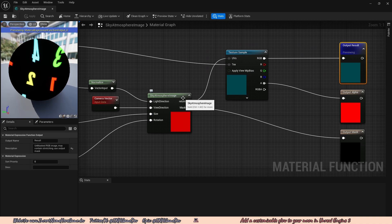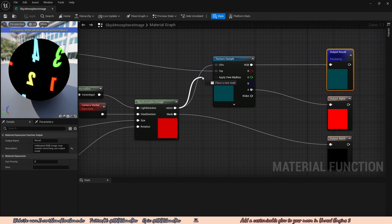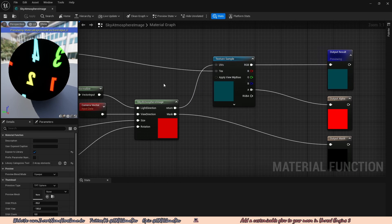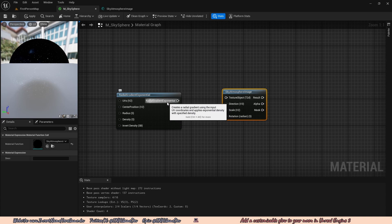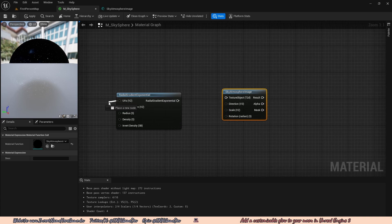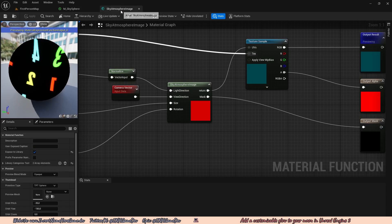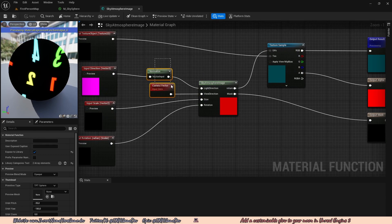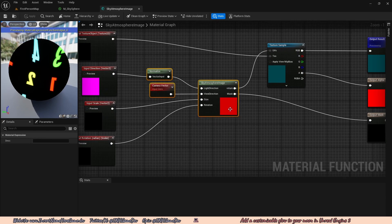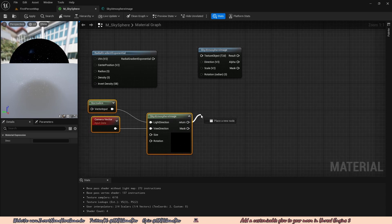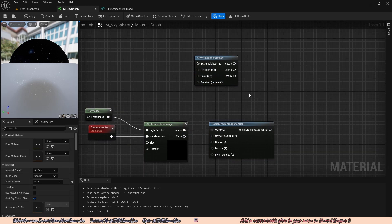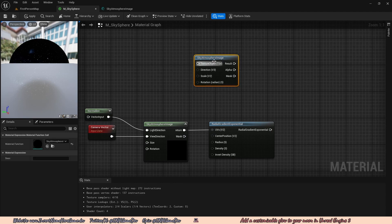We can see that the skyatmosphere image is actually its own node inside of this material function, and the return value plugs into a texture sample's UV. The radial gradient exponential also takes in UVs, so this will be pretty easy to add. We're going to select the normalize, the camera vector, and the skyatmosphere image, press Ctrl C to copy them, go back to our M sky sphere, and press Ctrl V to paste. Then we plug the return value into the UVs of the radial gradient exponential. We no longer need the skyatmosphere image node, so go ahead and delete it.